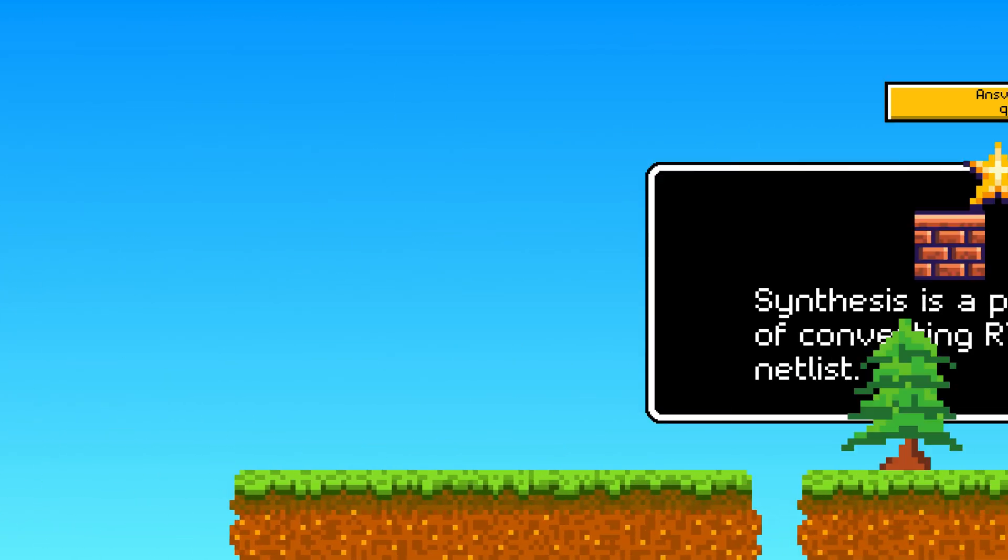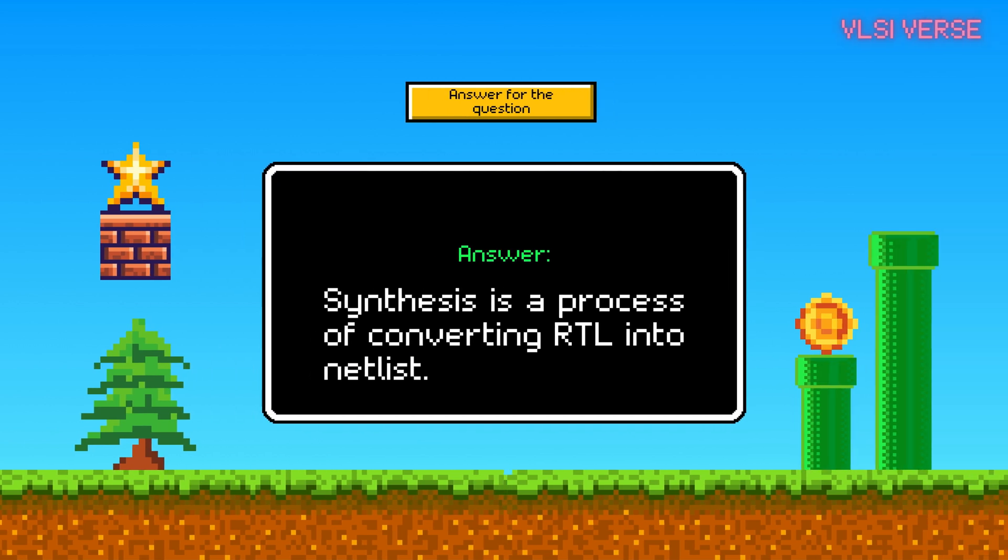Enough of examples. I hope you got some idea of how the synthesis process works. Now let's see the technical aspect of what is synthesis. Synthesis is simply converting RTL to a technology-dependent gate-level netlist.